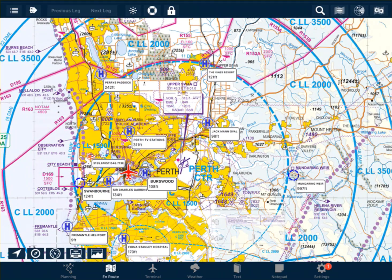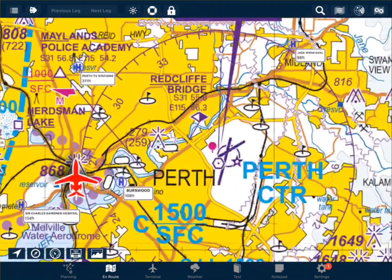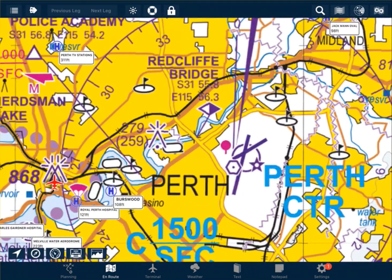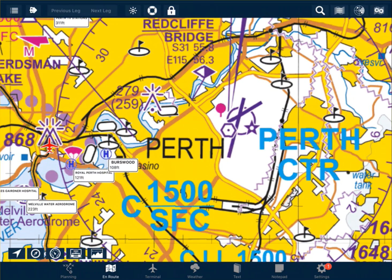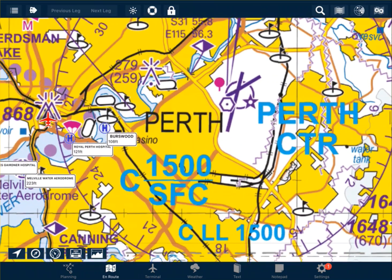Here we can see Perth Airport, and we can see that the airspace here is Class C airspace, with the surface being the lower limit and the upper limit being 1,500 feet. We can also see another layer of Class C airspace with a lower limit of 1,500 feet.